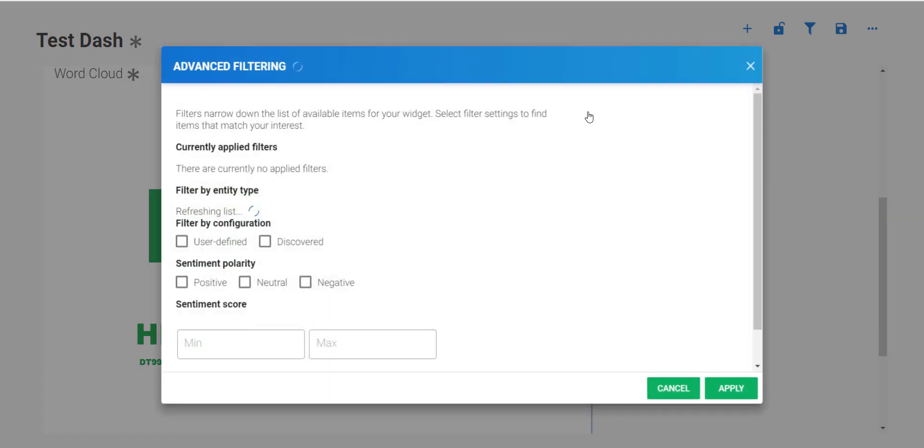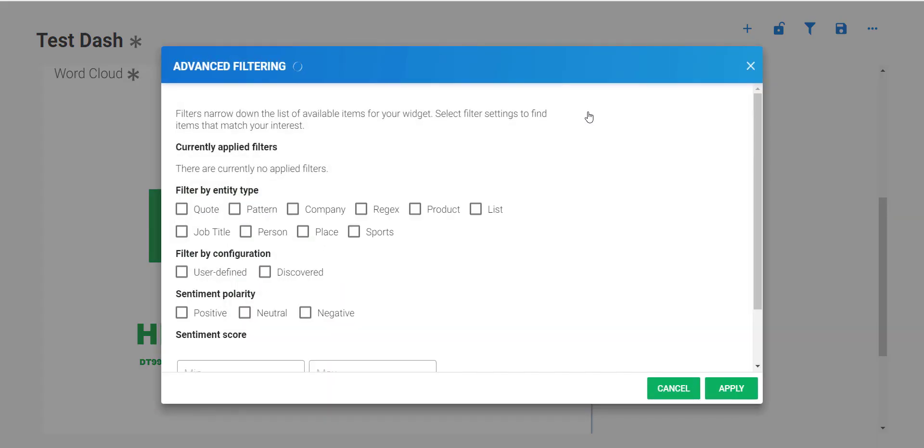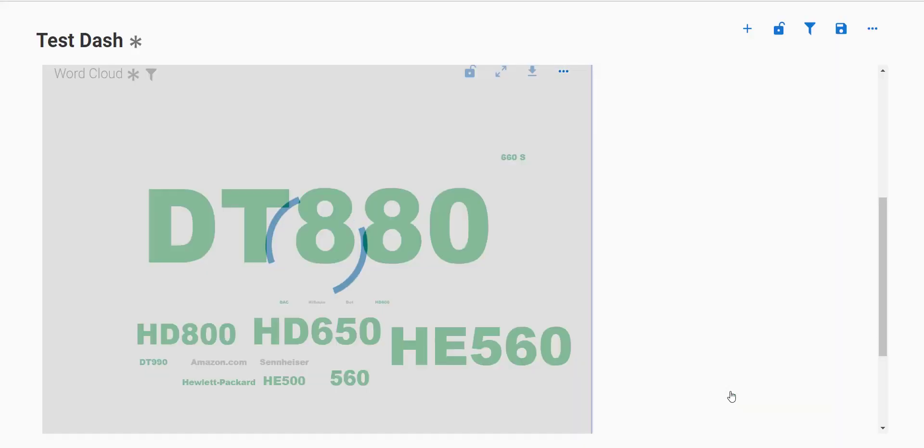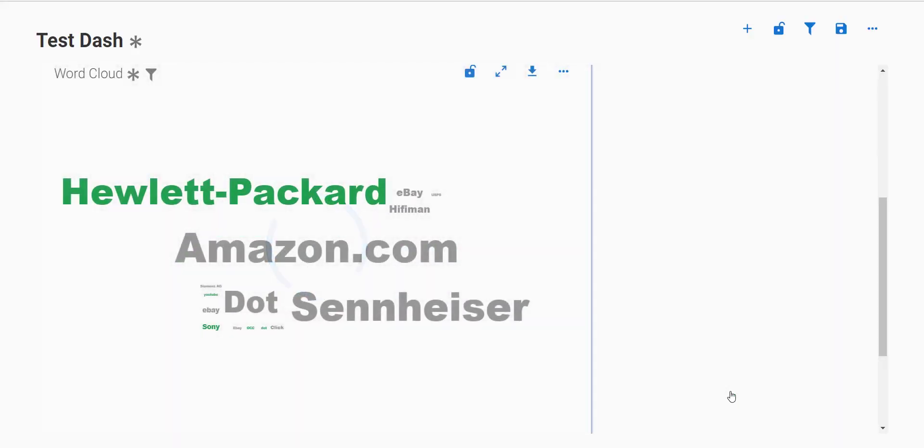If we want, as we saw during the filters video, you can choose to just look at any of the entity types. For example, I'm just going to look at companies for today to see what are the most popular companies being talked about in today's dataset.